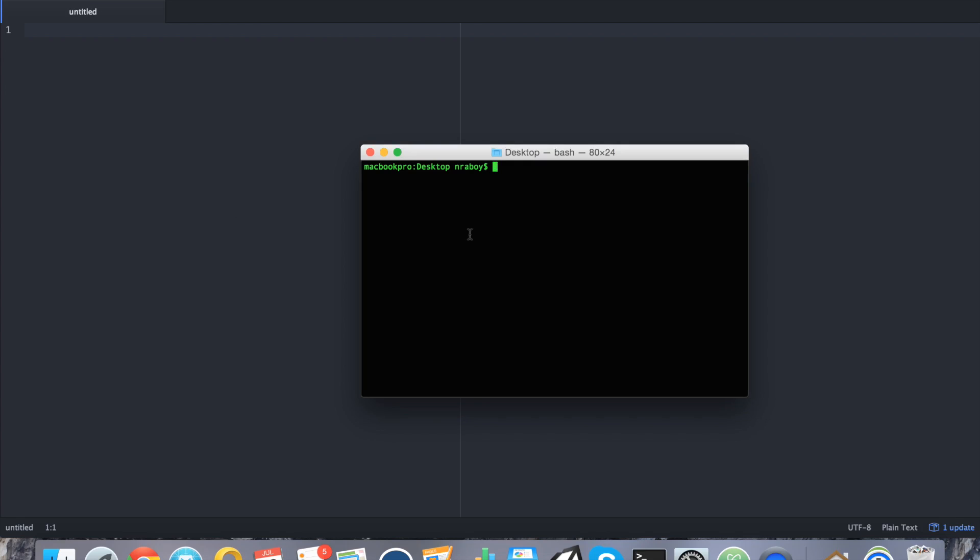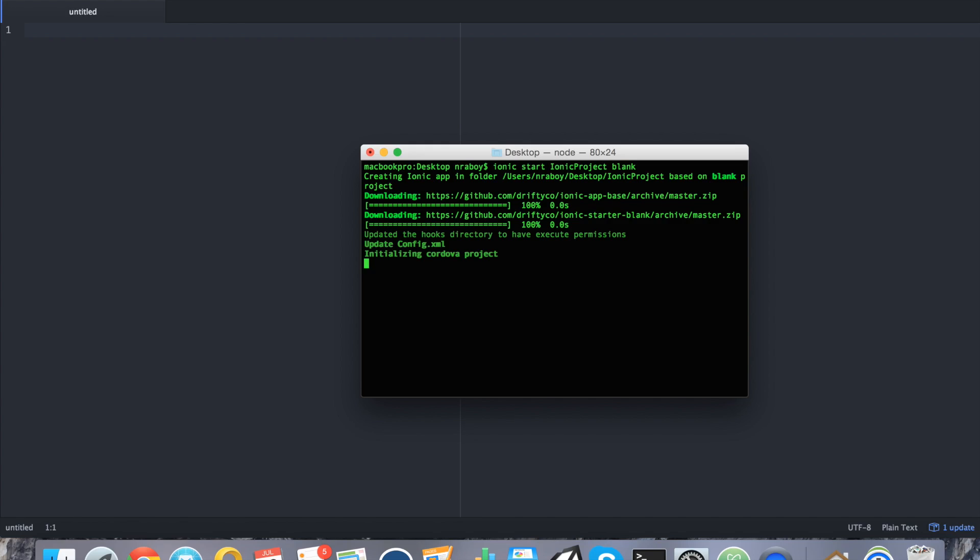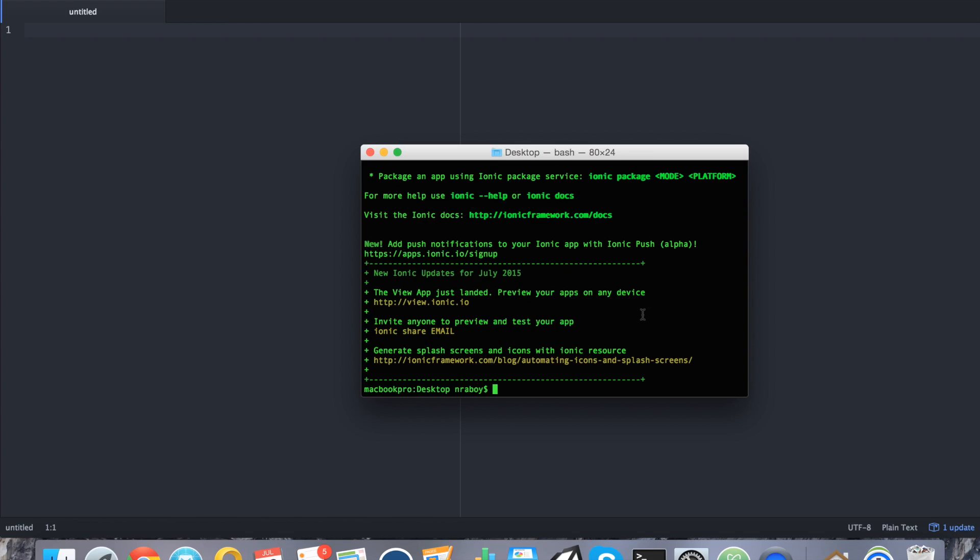So let's go ahead and start by creating a fresh Ionic Framework project on our desktop. Let's just take a second to create it. Almost done. All right, with the project created, let's go ahead and navigate into it.